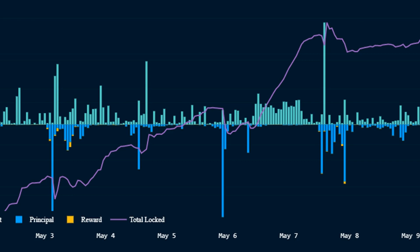Chapella, a portmanteau of Shanghai and Capella, two major Ethereum network upgrades that occurred simultaneously on April 12, gave investors the ability to withdraw their staked Ether for the first time.